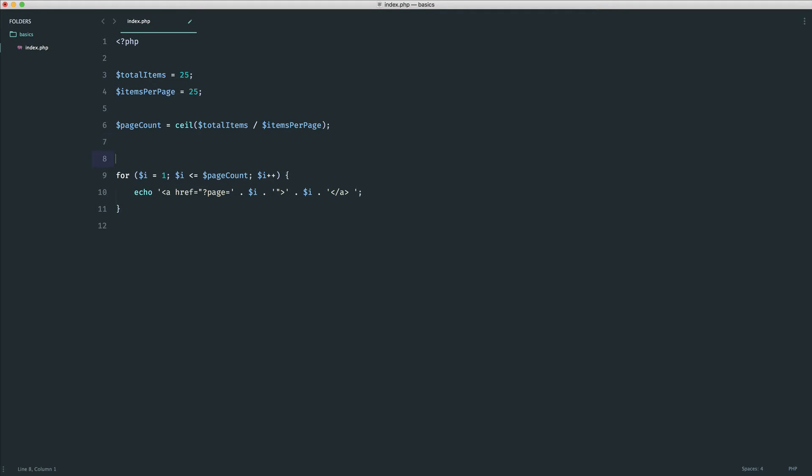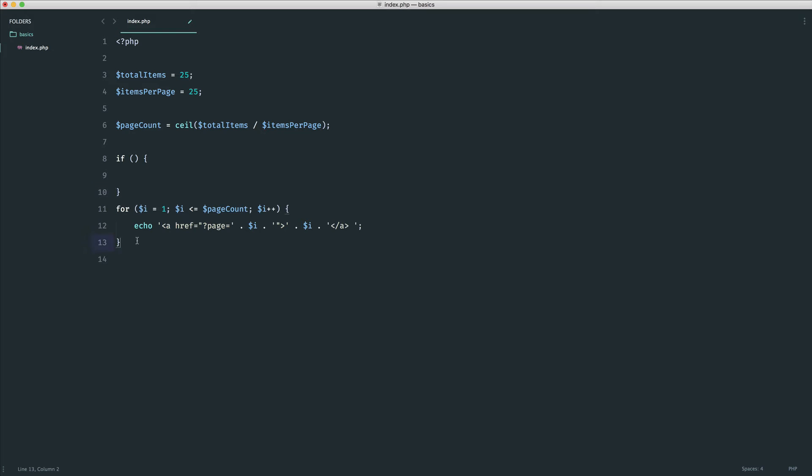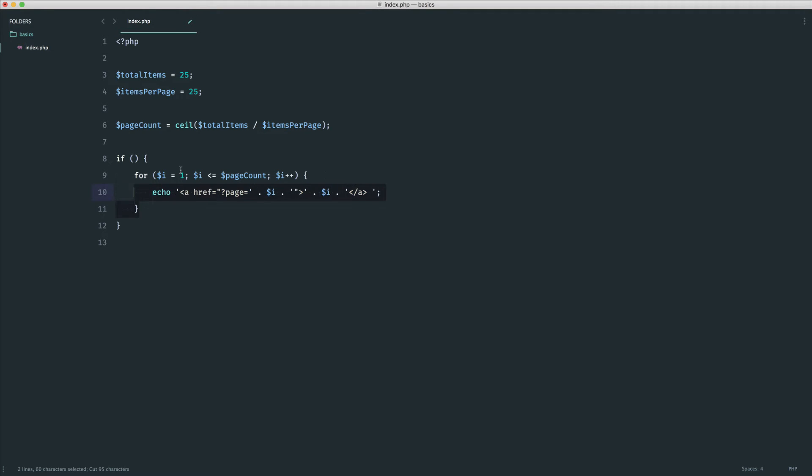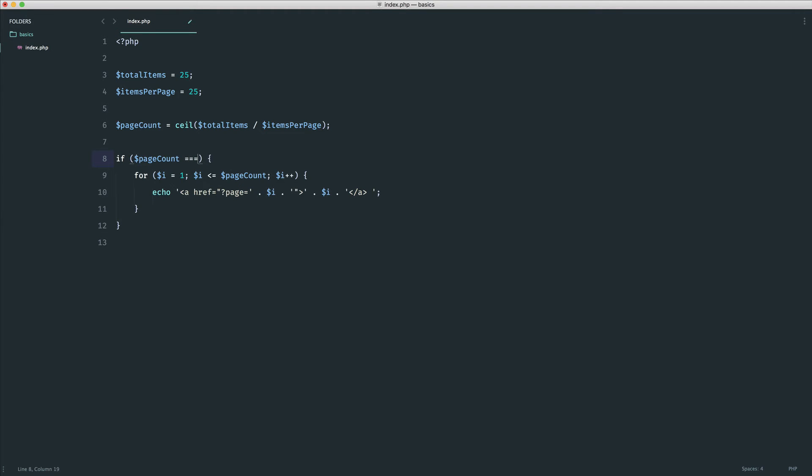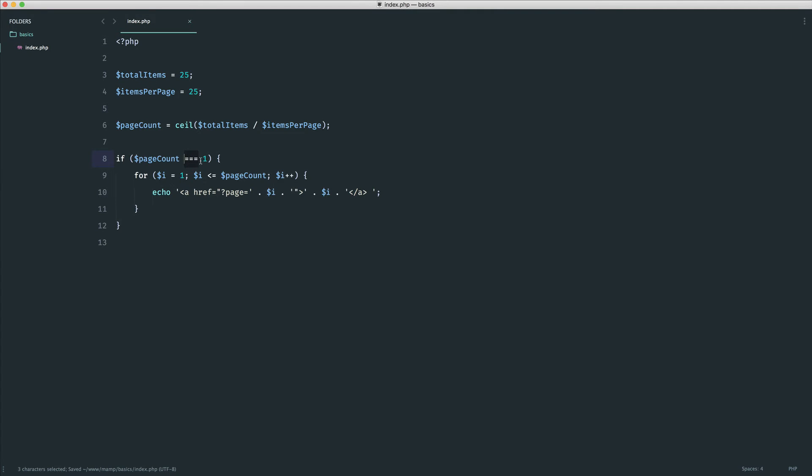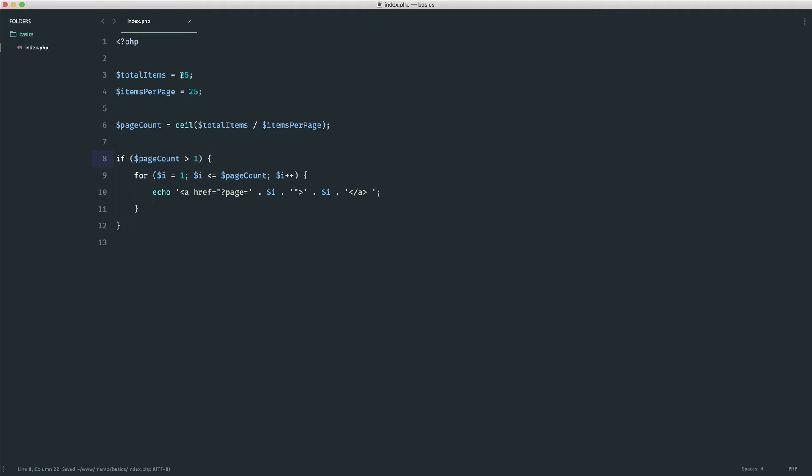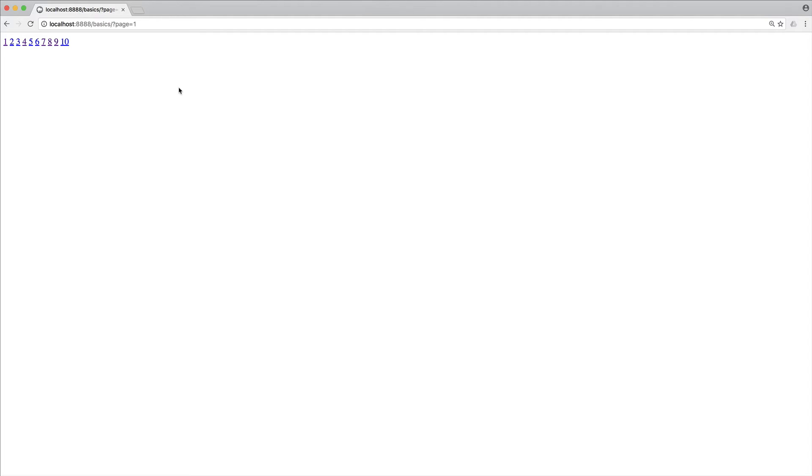So for example, we could say, if, and wrap this whole for loop inside of an if statement, just here, indent that. And we could say, if the page count is equal to 1, then there's no need to go ahead and display them. Or rather, is it greater than 1, then we display it. So there we go. We don't see that. And when we change it to something like 250, we see them links back again.